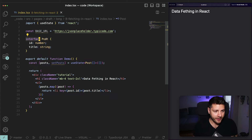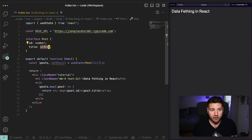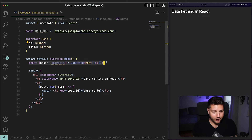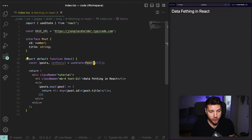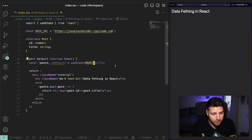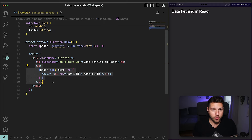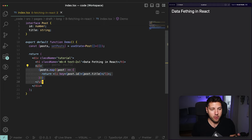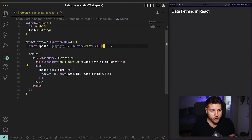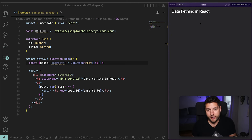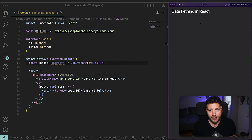I've created here an interface called Post, which has an ID property of type number and a title property of type string. This post is going to be set here in our state — I've created a state variable called posts which holds an array of posts. We're going to use this to get the posts from the API and then put them into our state. Here in the body of this component we have an unordered list where we're rendering each post one at a time. Currently, if we reload the page, there's nothing in the app because we're not actually fetching any data.